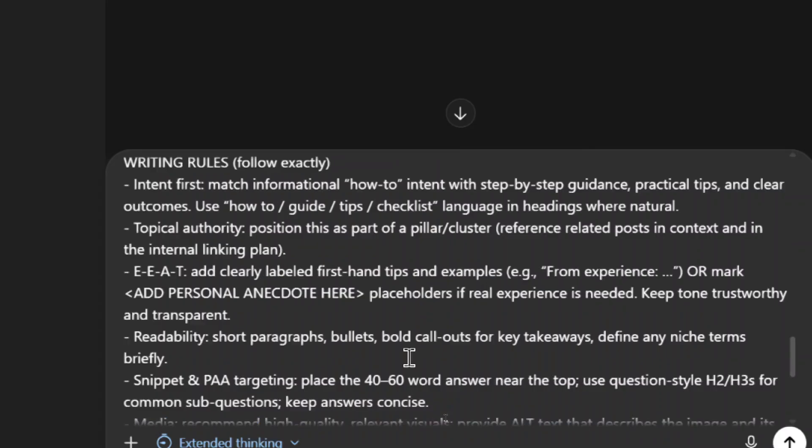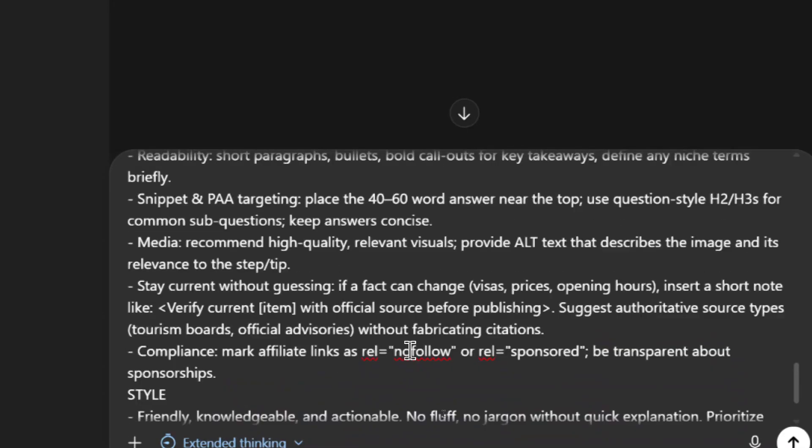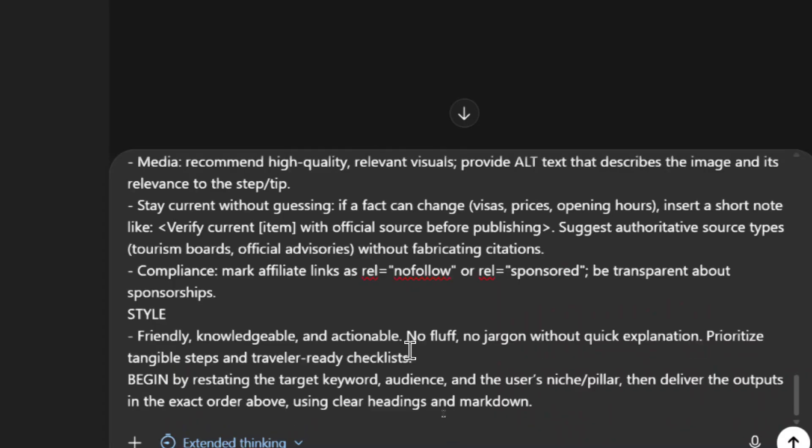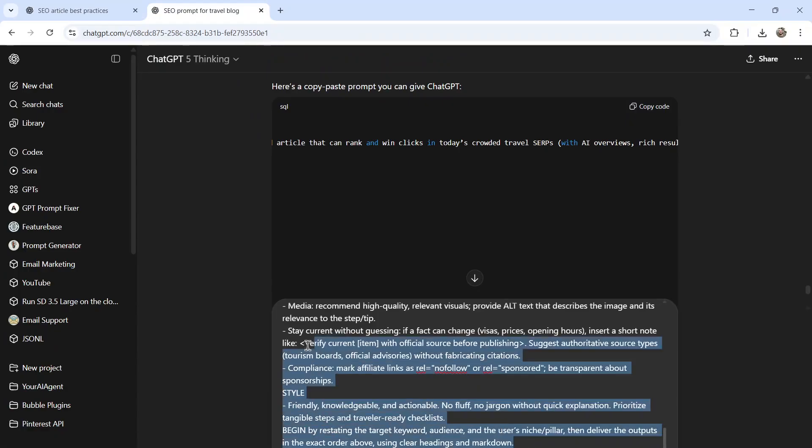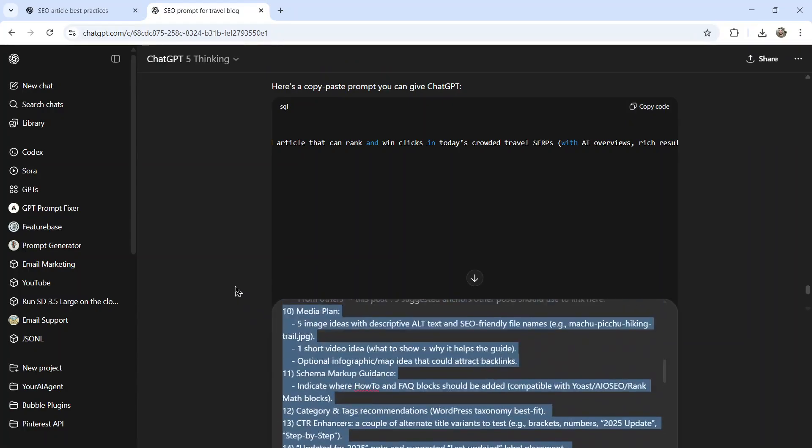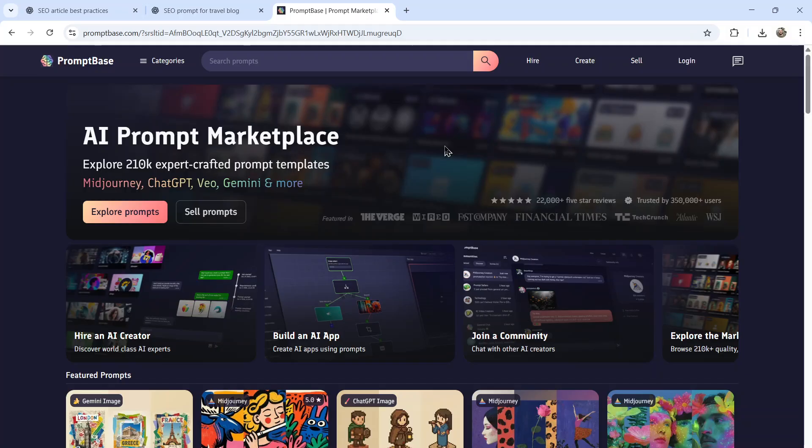And we're also going to get a bunch of other things. At the end, it tells us a bit of writing rules, intent first, position this as a topical authority, add a personal anecdote, make sure it's readable, stay current without guessing. So we want it to fact check and search the web, make sure there's compliance for affiliate links, and then ending with style. You could even copy this entire prompt and sell it on prompt base, label it as how to write travel SEO optimized articles, you can even generalize it more if you want to.